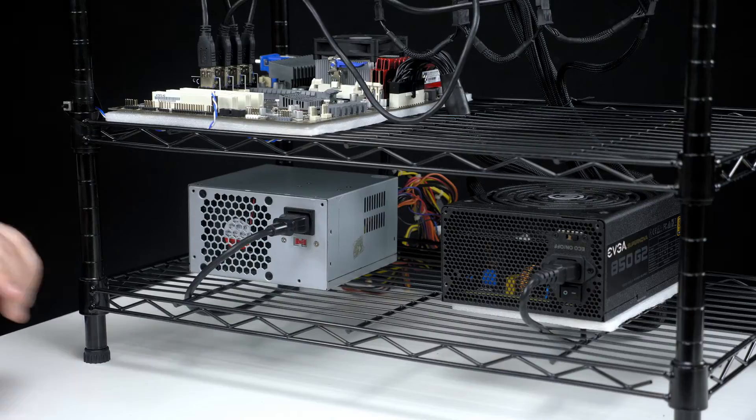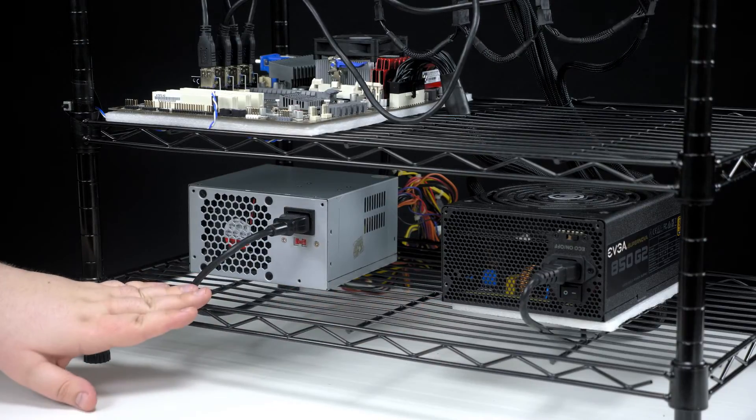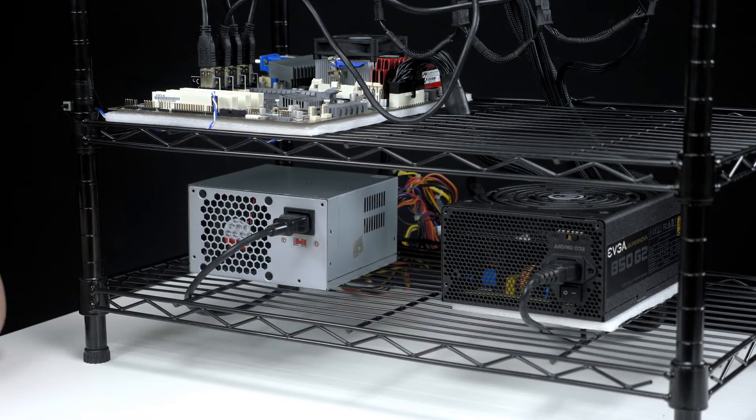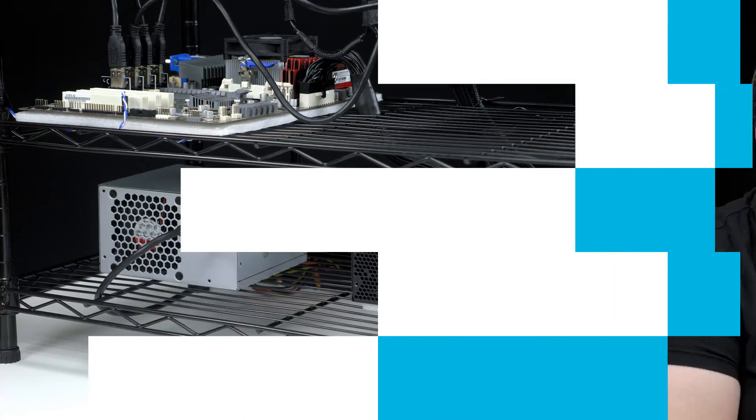As you can see, both power supplies turned on and they're both ready to power whatever you want them to. For more information on how to purchase these products, please check out the links in the description and thanks for watching.